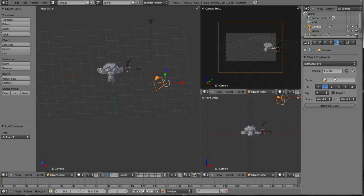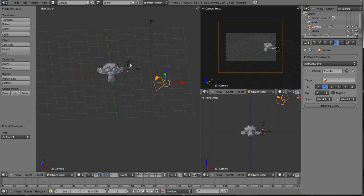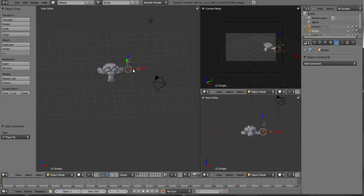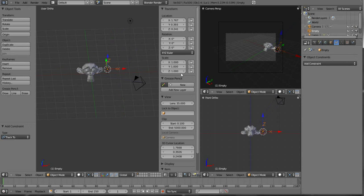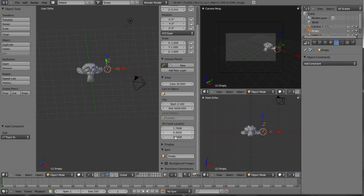We're going to track our camera to this empty layer. We can make it a little bit easier by naming things. If we click on our empty and hit the N key, scroll down to where it says Item and it's called Empty. That's the default name.